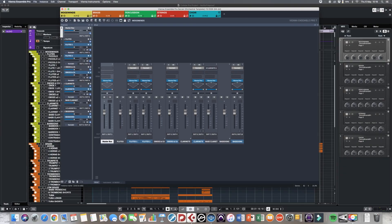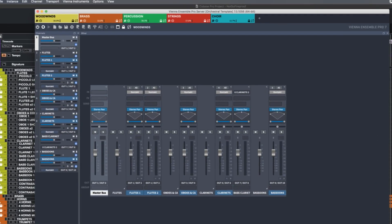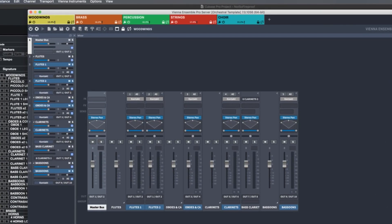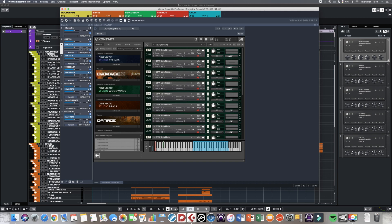So here we are in my session of Vienna Ensemble. You'll see you have different instances loaded — I have one for every orchestral group I'm using, and this is where you load your samples. So here we have all the woodwinds.